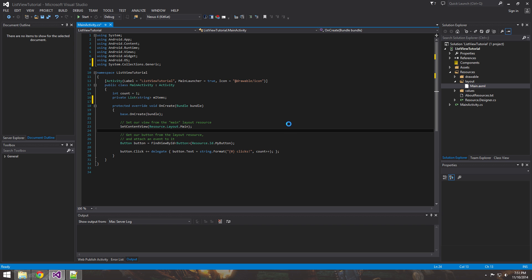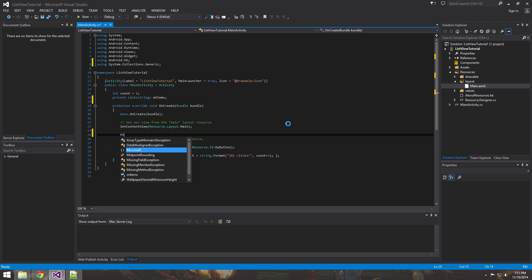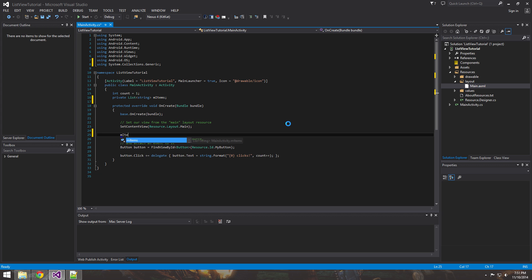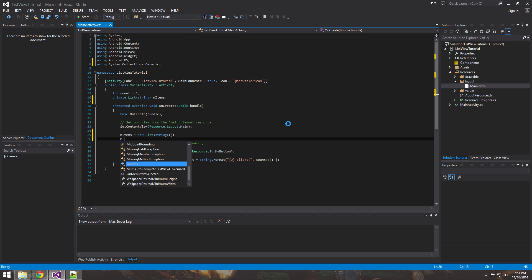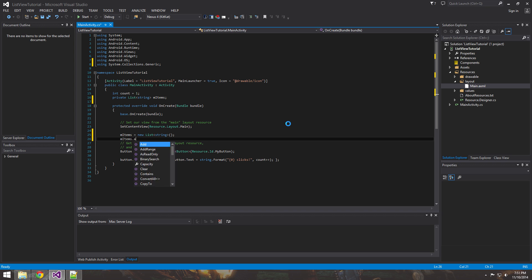Now that we have that, what we could do is go into here and we want to populate those items. First instantiate it. New list.